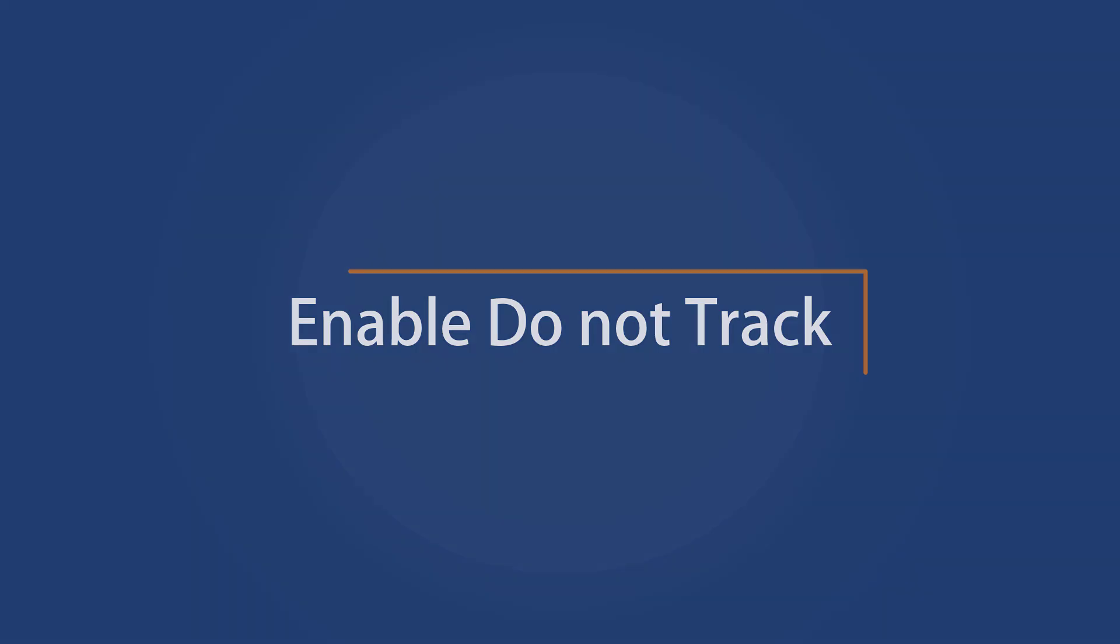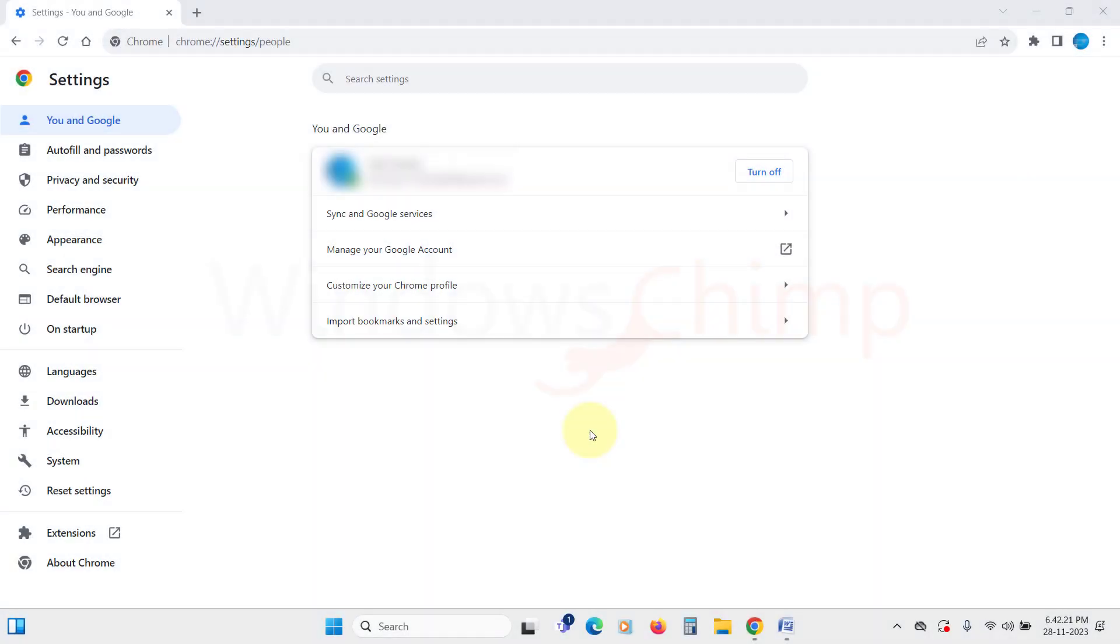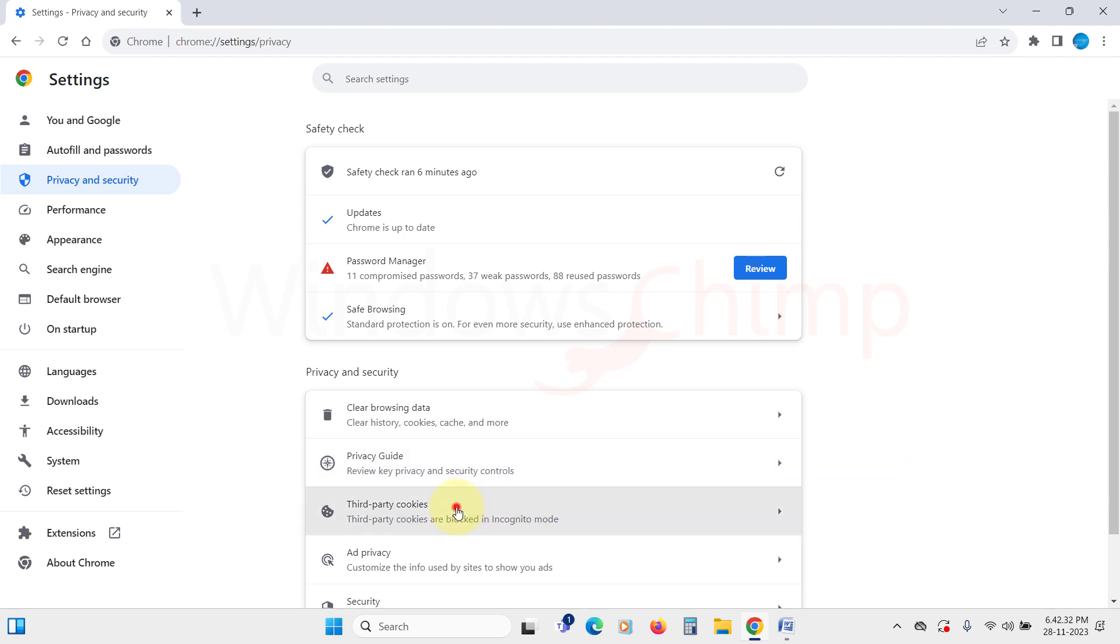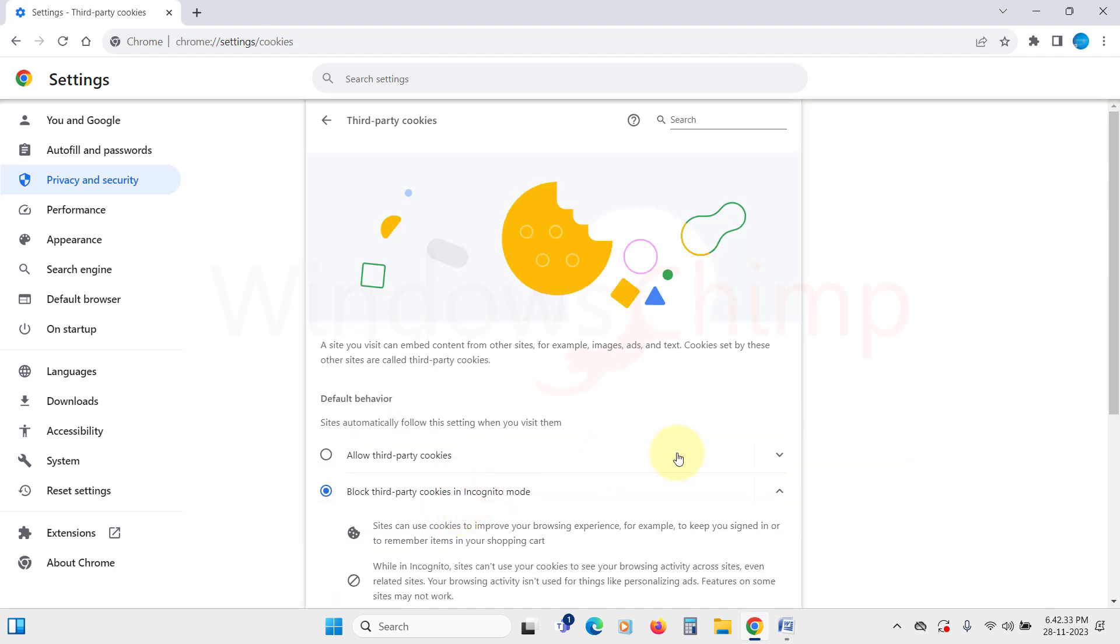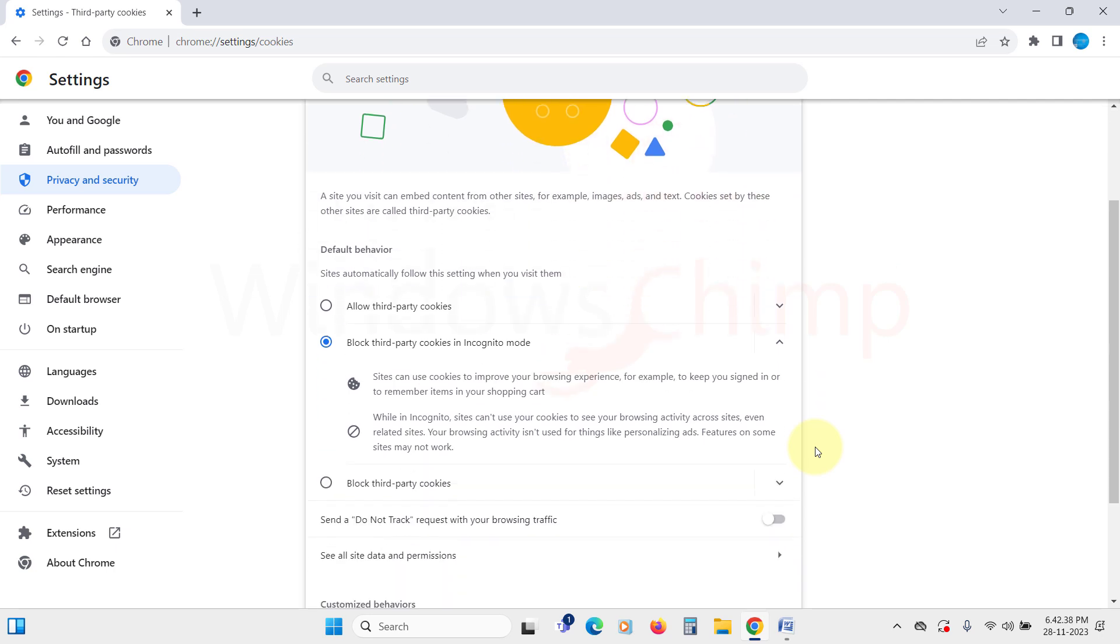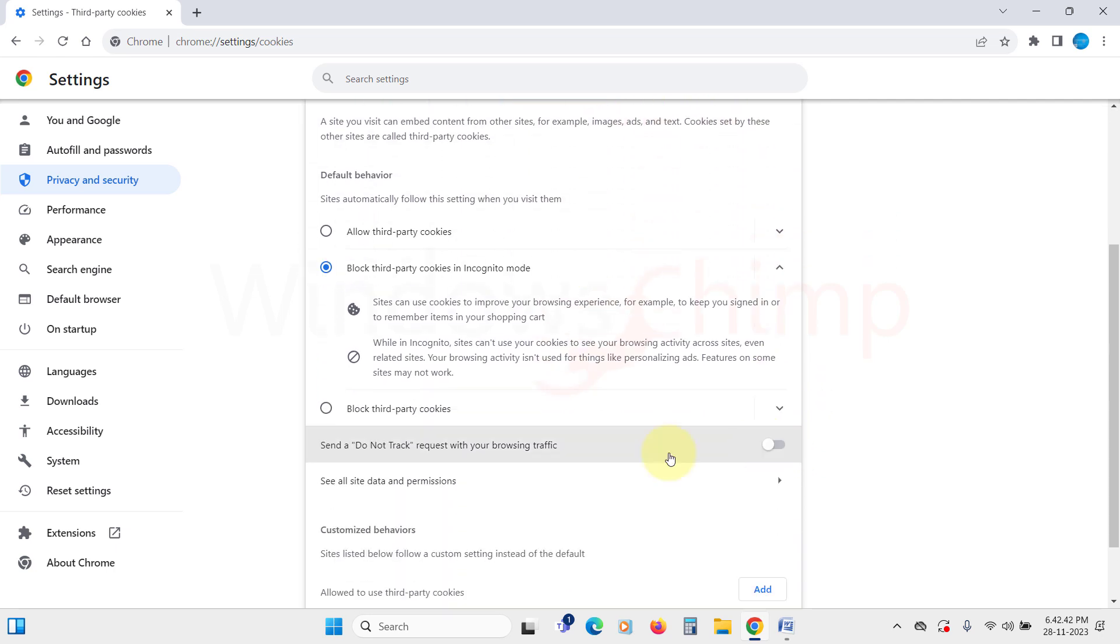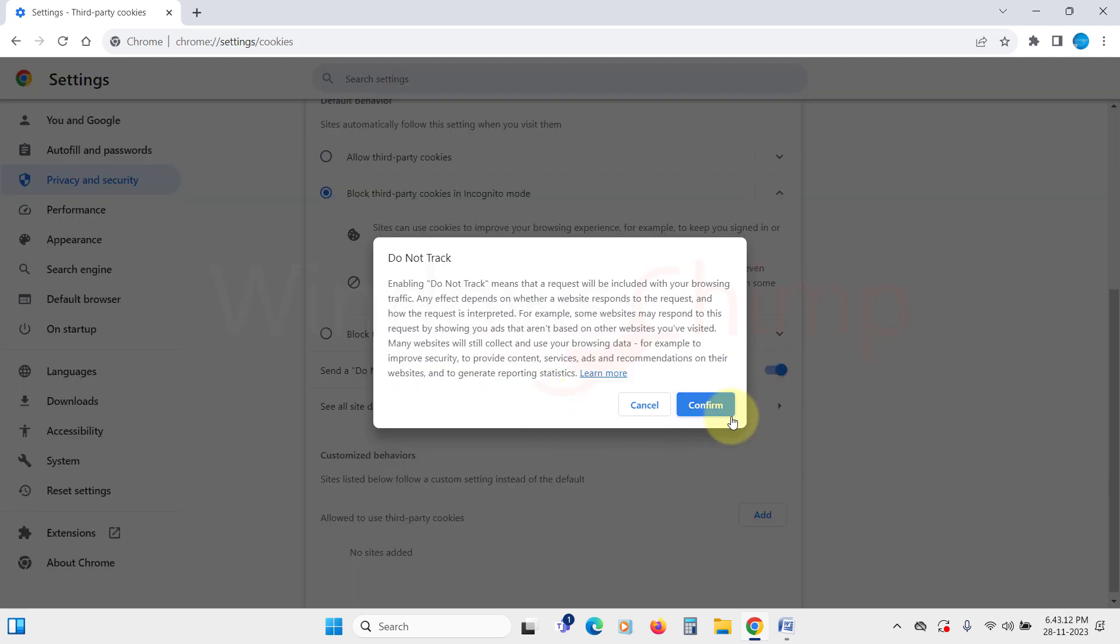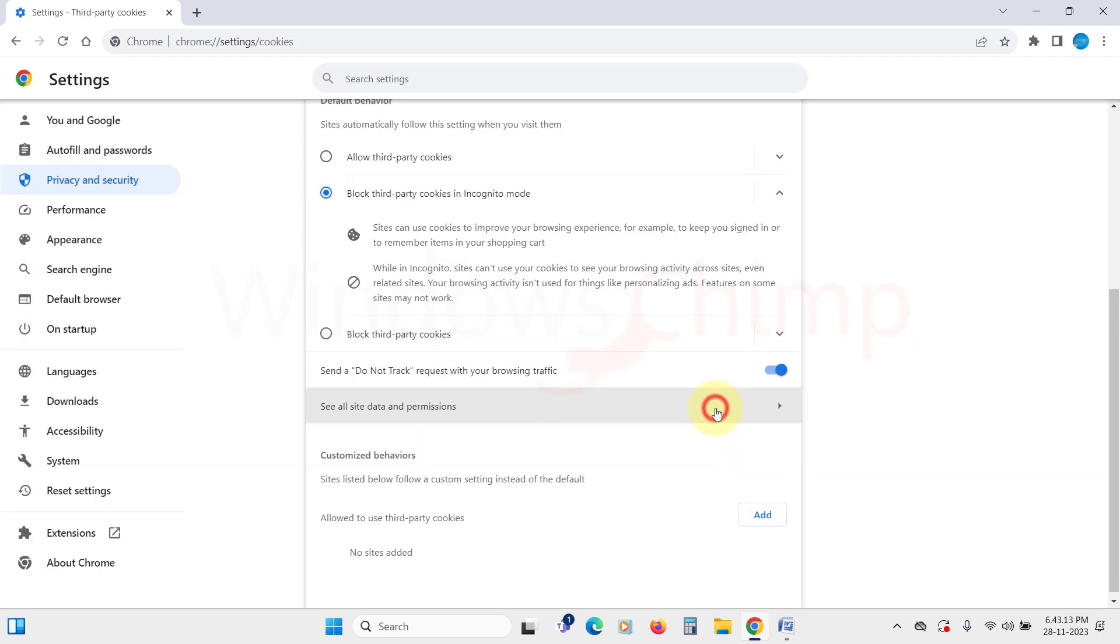Enable Do Not Track. Done with My Activity. Next, we will open the Google Chrome settings. Click on Privacy and Security. We have already discussed Safety Check and Privacy Guide. Now, let's see the third-party cookies options. You have seen this option in the Privacy Guide. However, if you decide later to change it, you can do that from here. Another option worth checking here is the Do Not Track request. If you toggle this on, a Do Not Track request is sent with your browsing traffic.